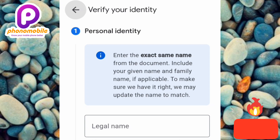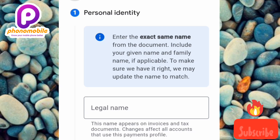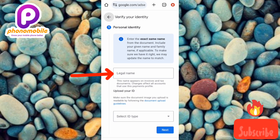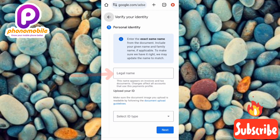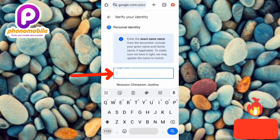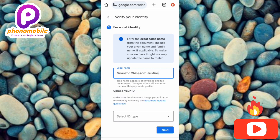Go ahead and enter your legal name. Your legal name must match the name on your ID card — whichever ID card you want to submit, make sure the legal name matches. Tap on the 'Legal name' field where the arrow is pointing and type in your legal name. I've now entered my legal name.